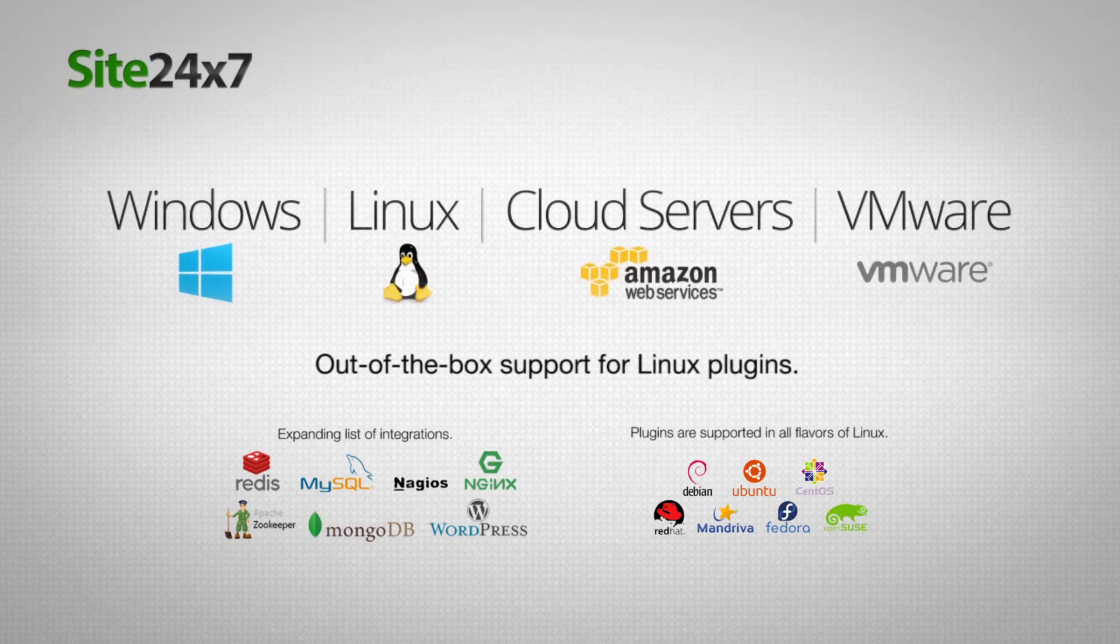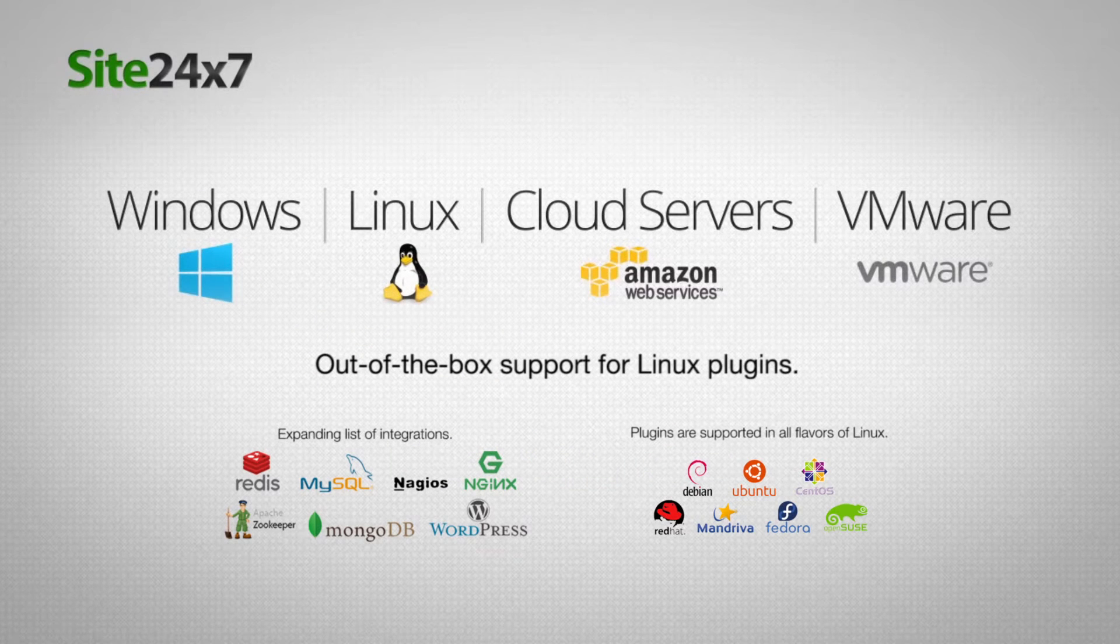Site24x7 supports monitoring of your Windows, Linux, cloud servers, and VMware.